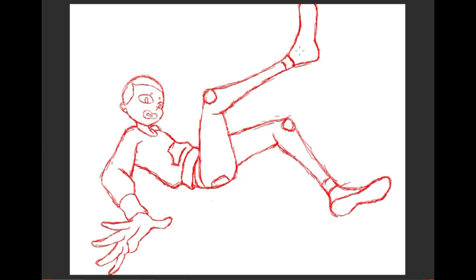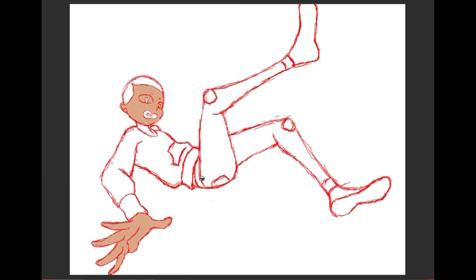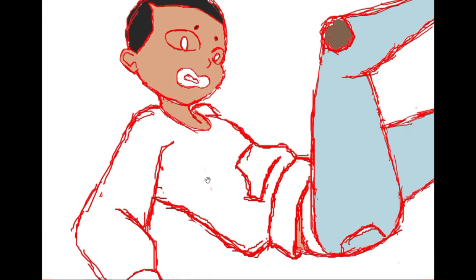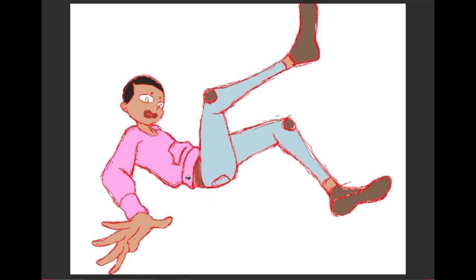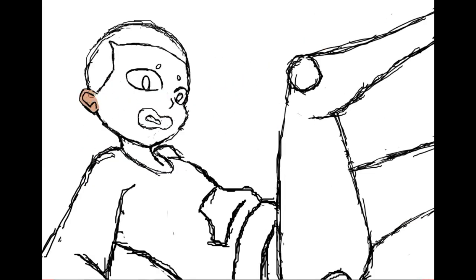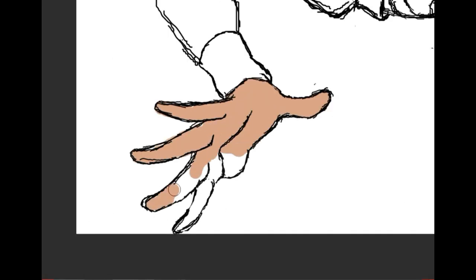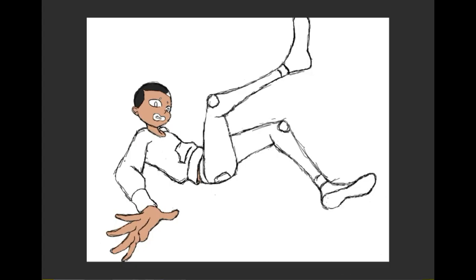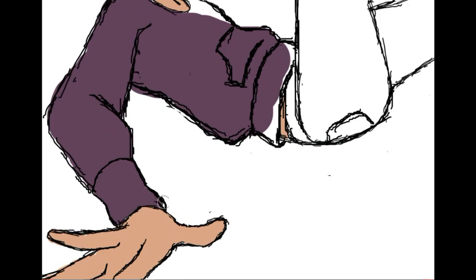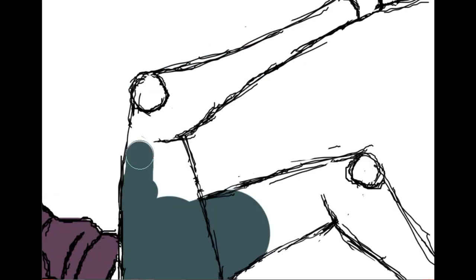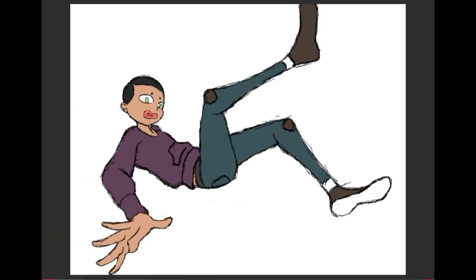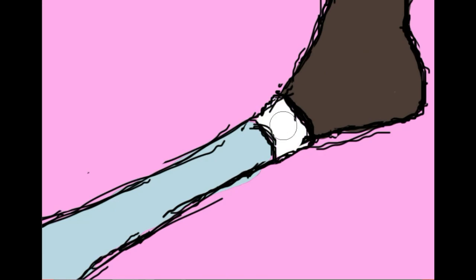Also, sorry to any illustrators watching this, like any professional illustrators, because I know my art process is just atrocious. It's probably like a nightmare watching me do this, but I'm not a professional, so that's it.